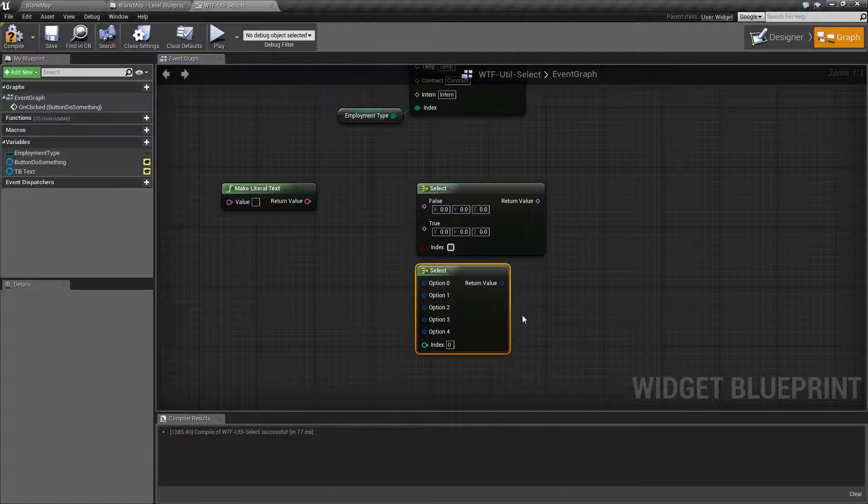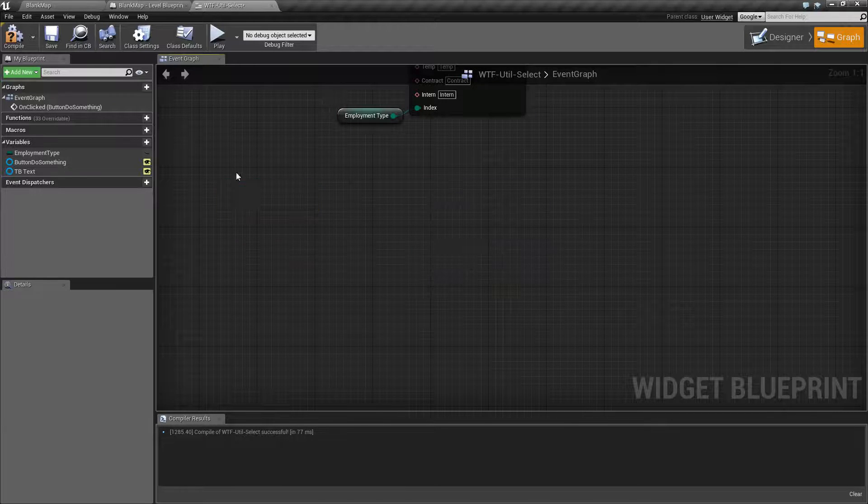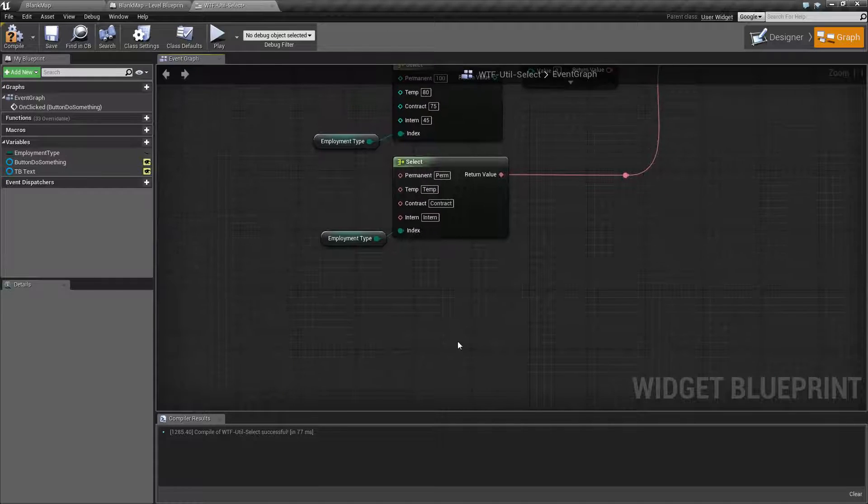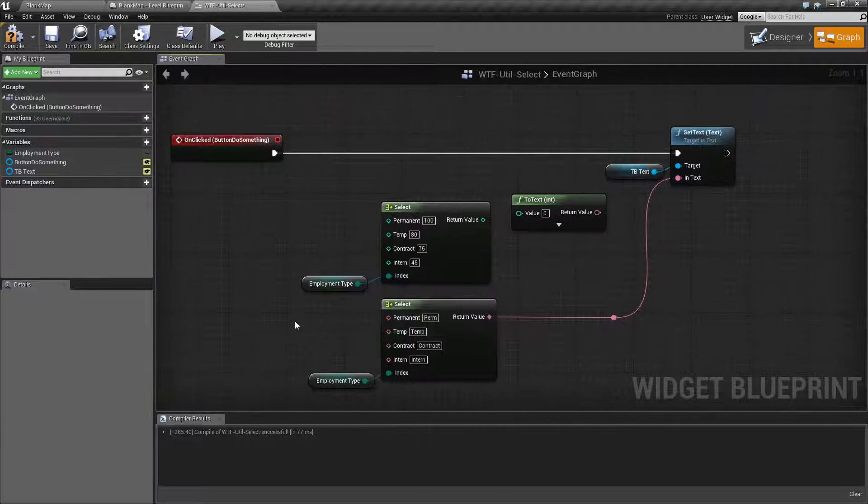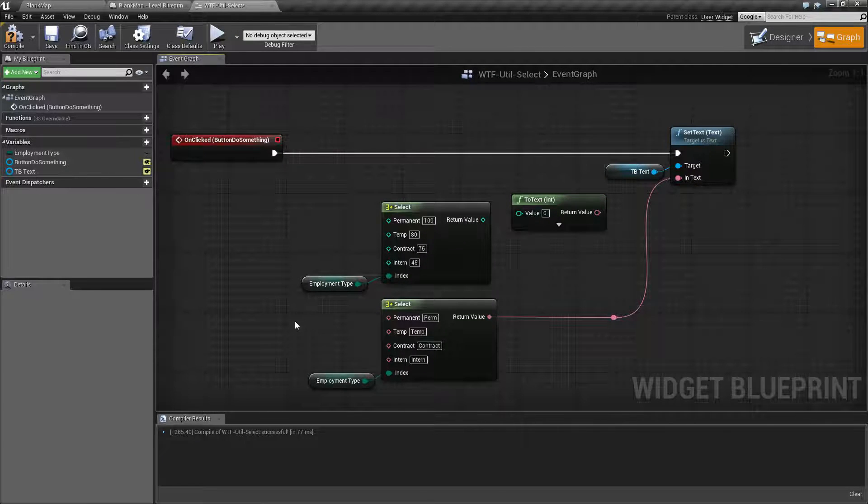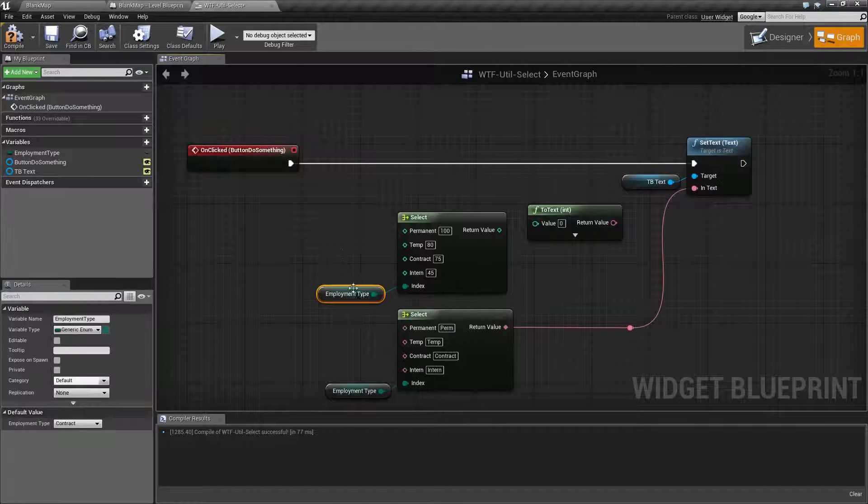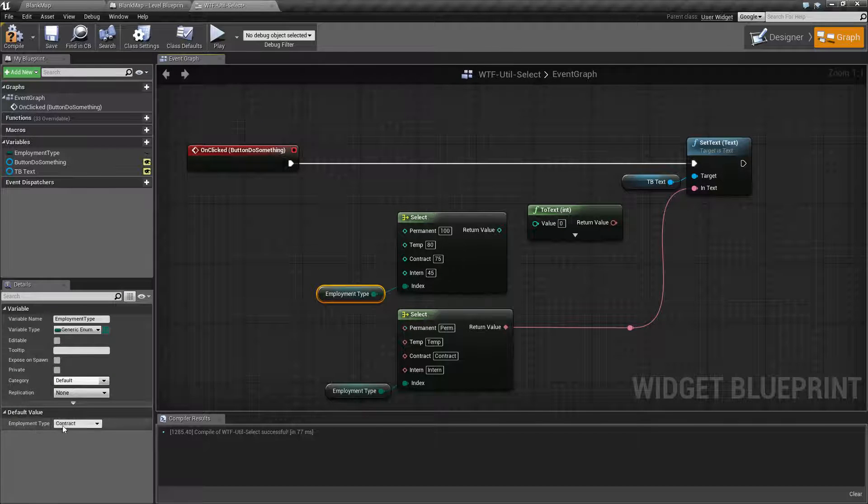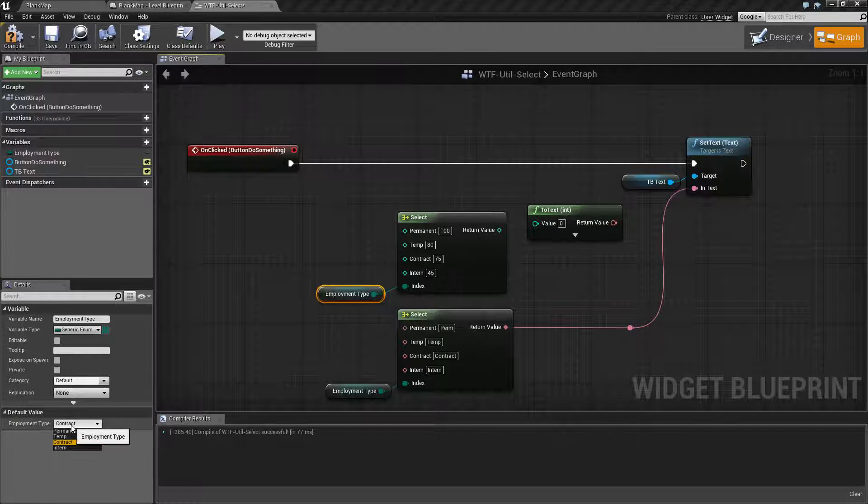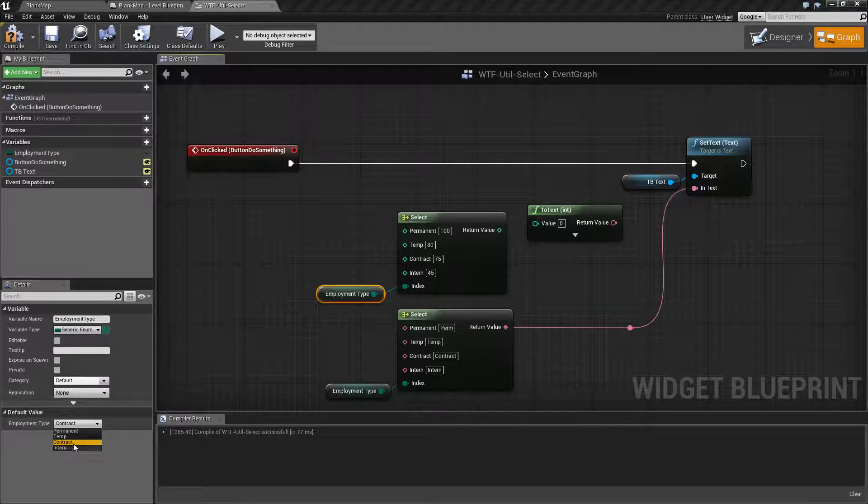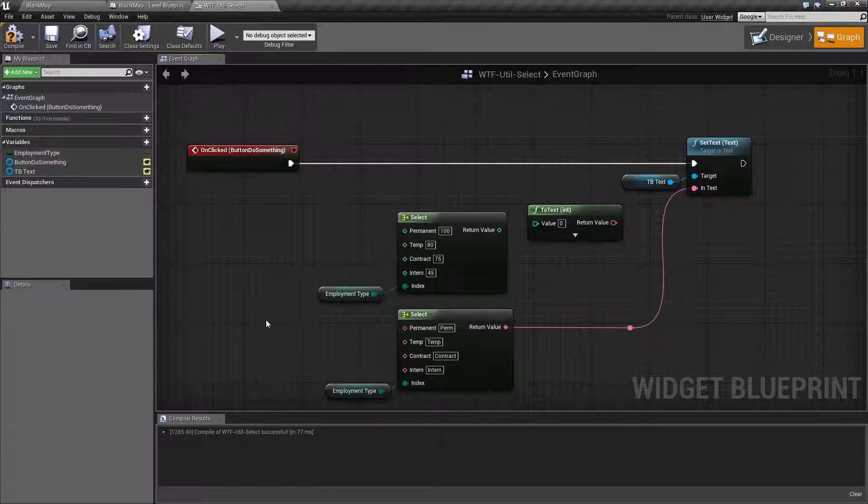So now that we've covered what they are, we haven't covered what we use them for. We'll go back to our example. So in our example here, I have our employment type. And our employment type is an enumerator. It has four different ones: permanent, temp, contract, and intern.